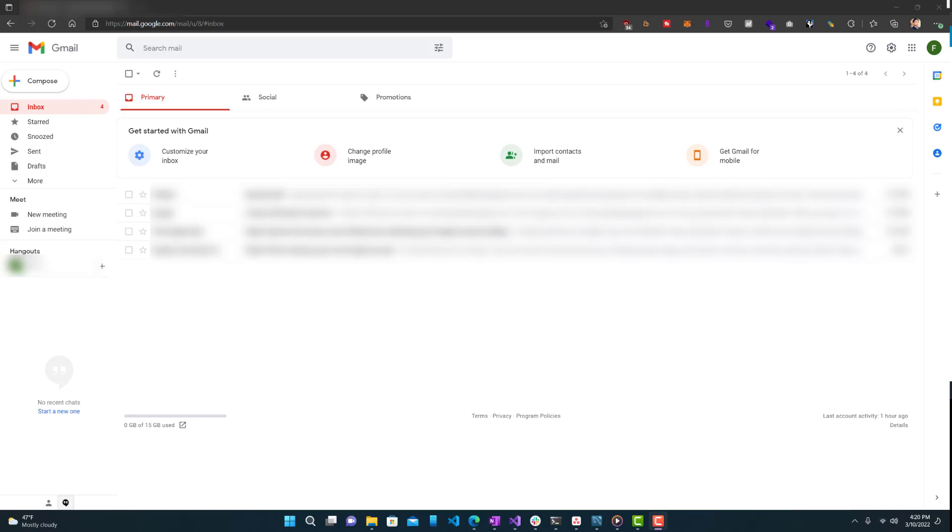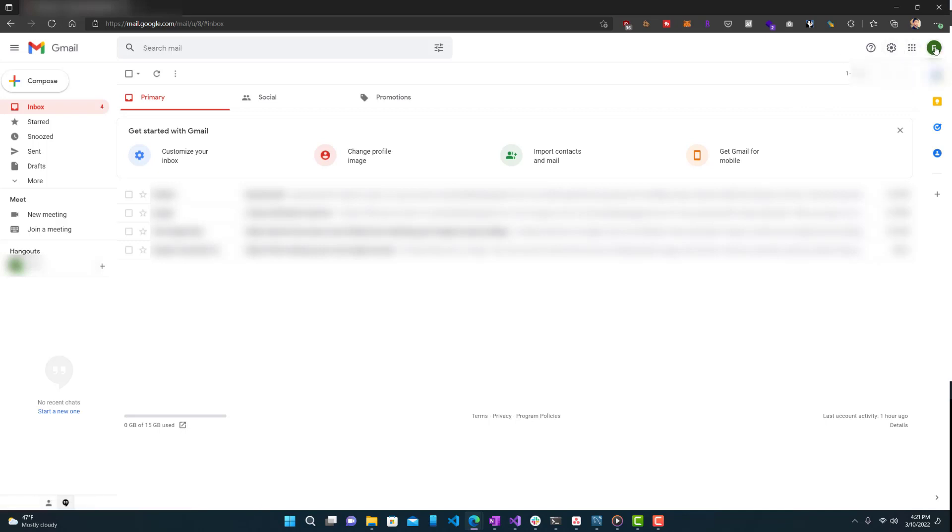So first, before you are able to set your app password, your account has to have 2FA enabled. Mine already does, but I'll just show you the process.